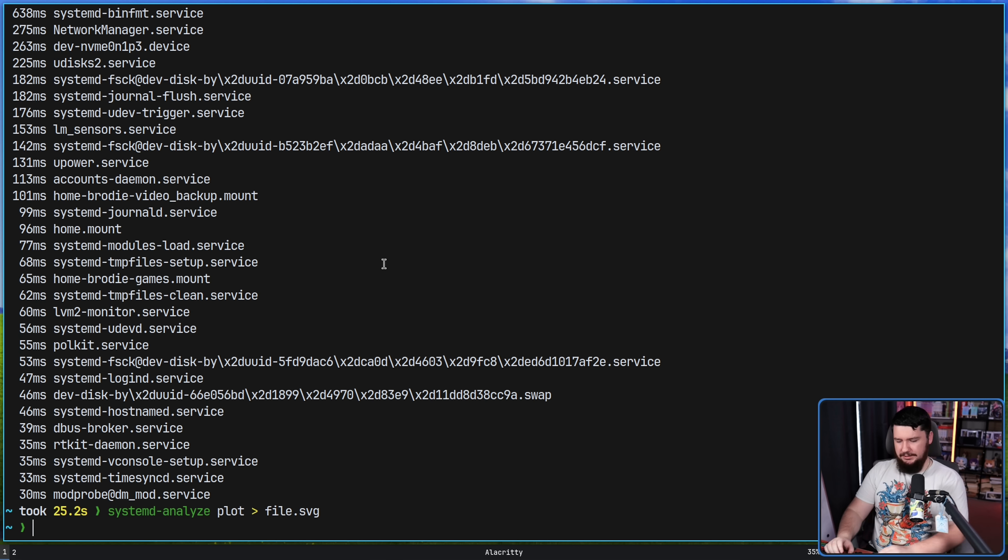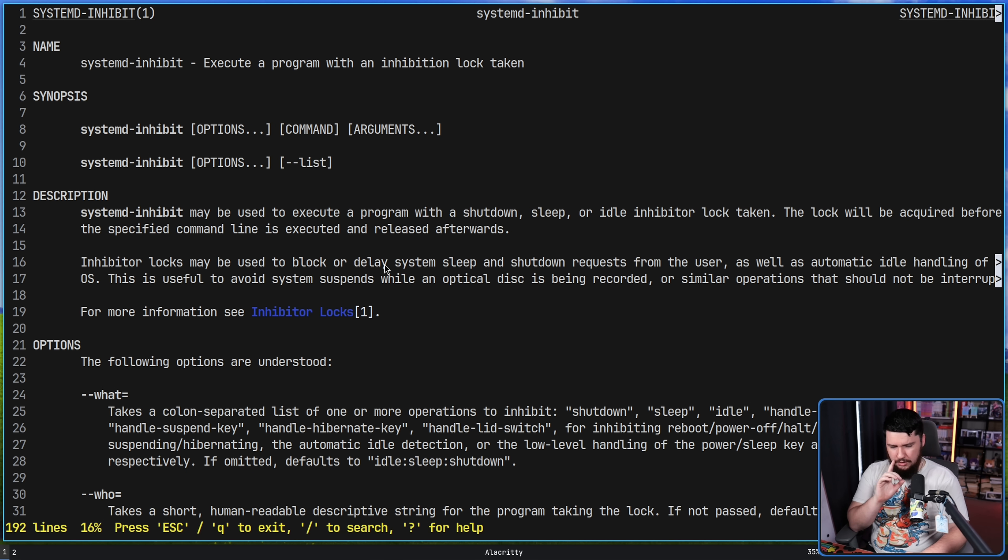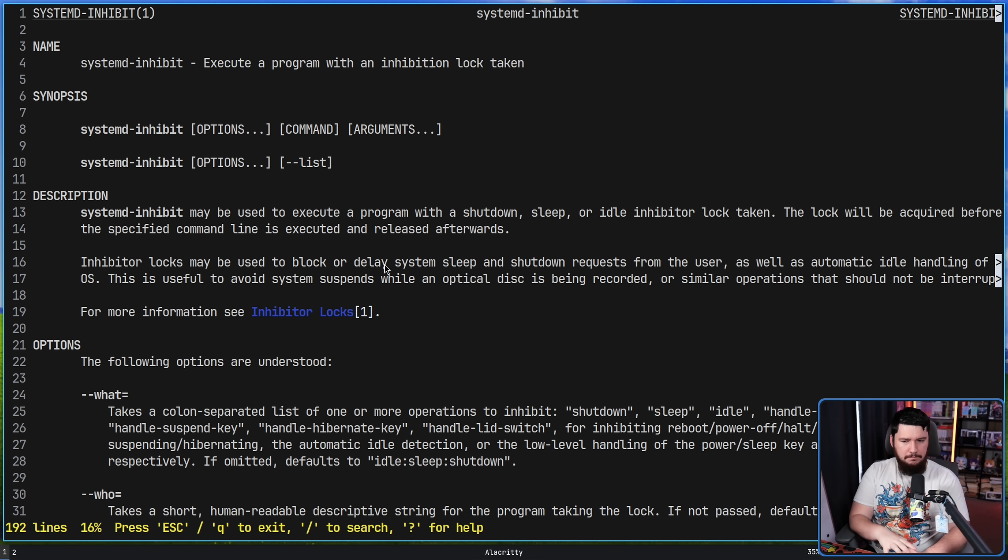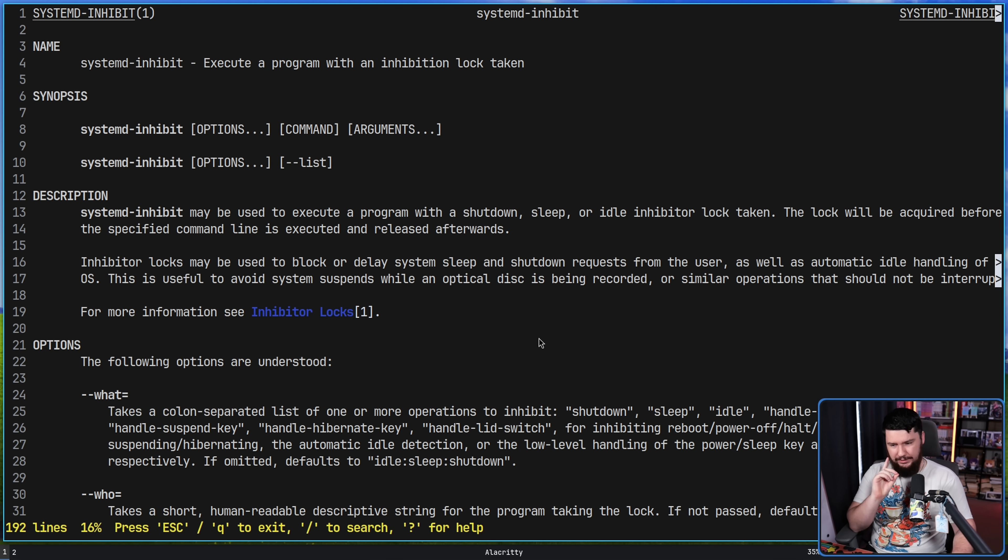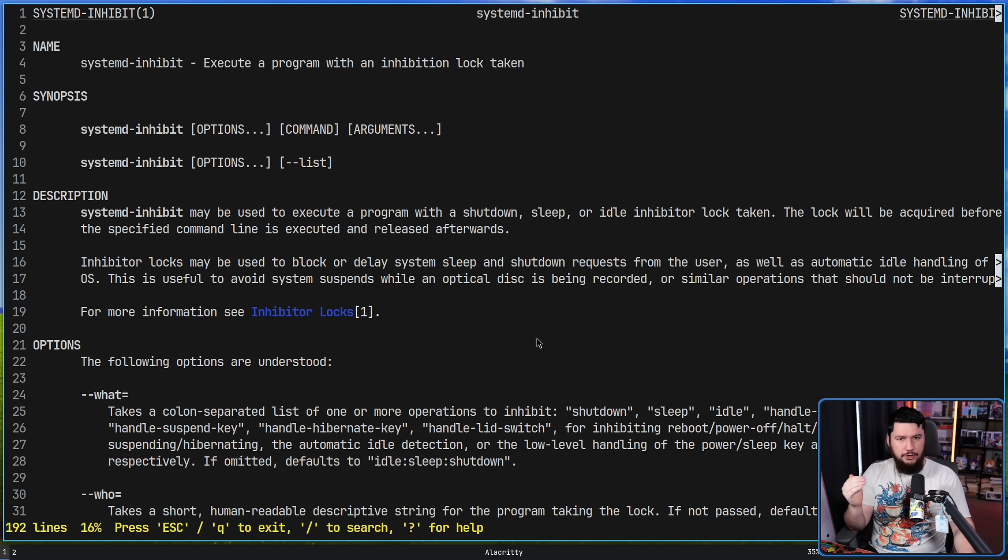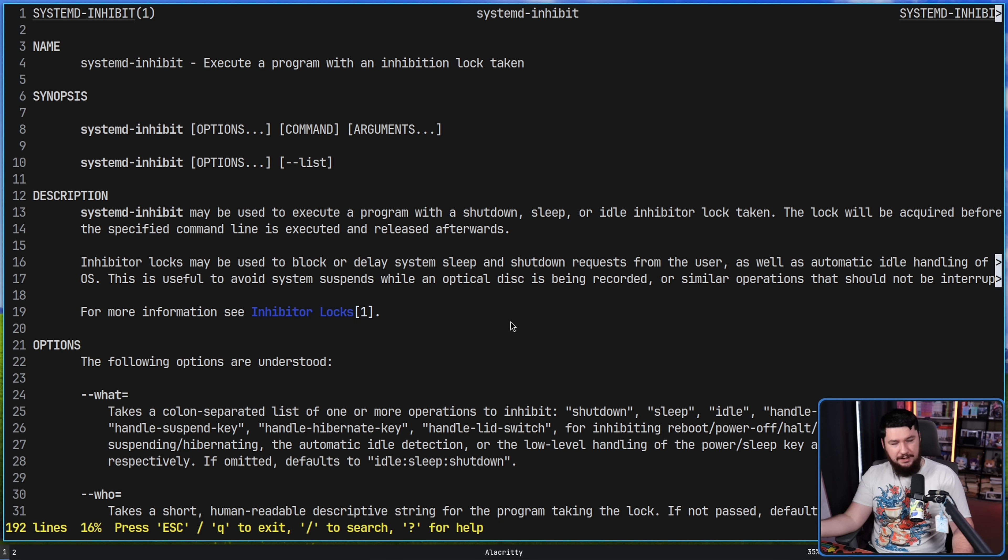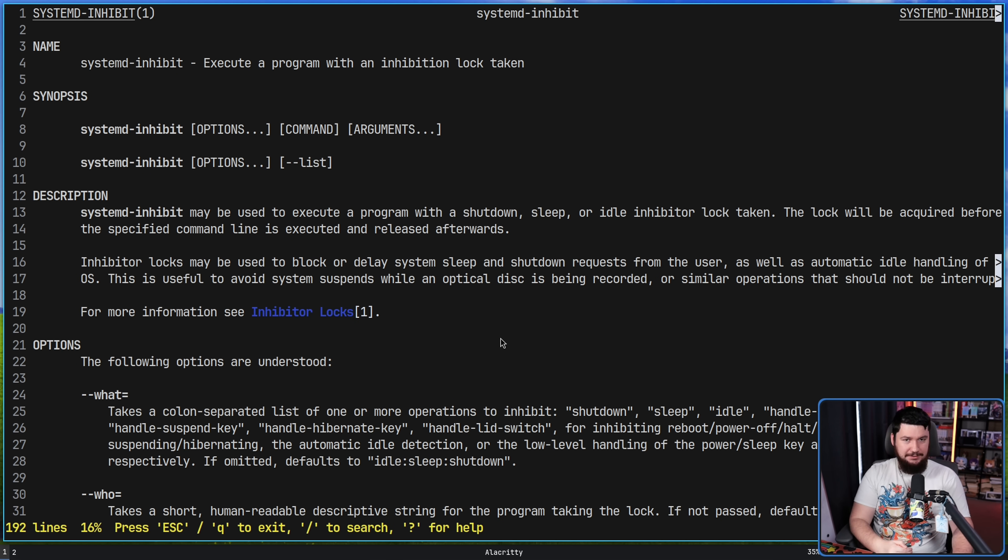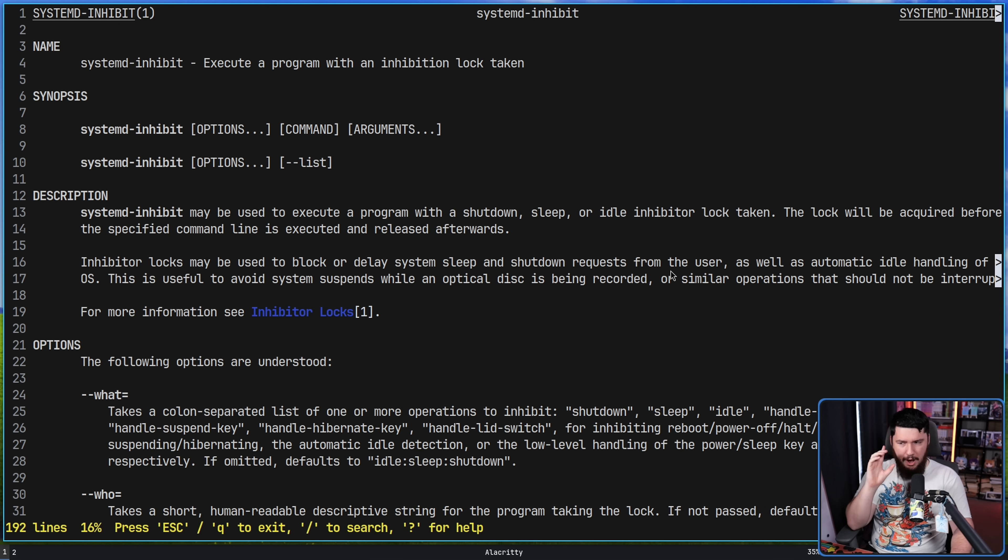Lastly for systemd, I want to mention systemd-inhibit. This is an interesting one where you can tell an application to run but inhibit certain things from happening like sleep, like shutdown. Very importantly, you can inhibit the closing of your laptop to not sleep the system. So if you have something that is very important to keep running, you can make sure that command finishes running and then that action takes place. I don't sleep my system, I don't run a laptop as something that's important, but if you're in that situation, I would highly recommend looking into this command.